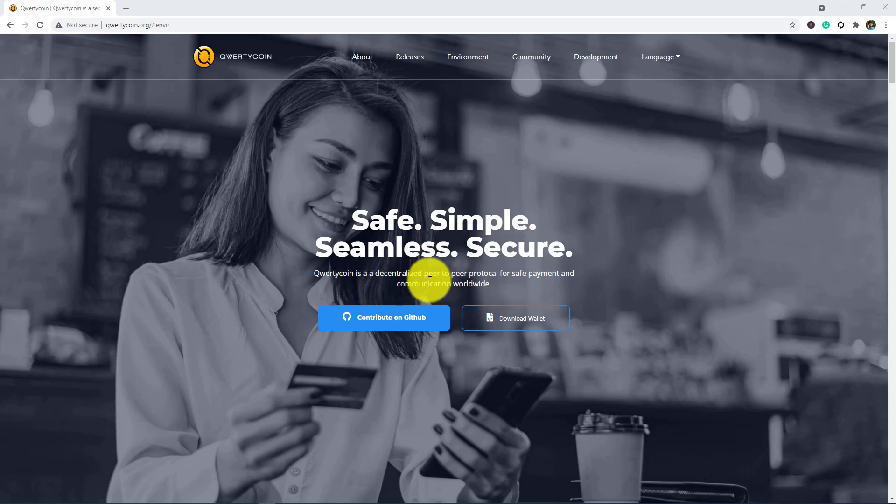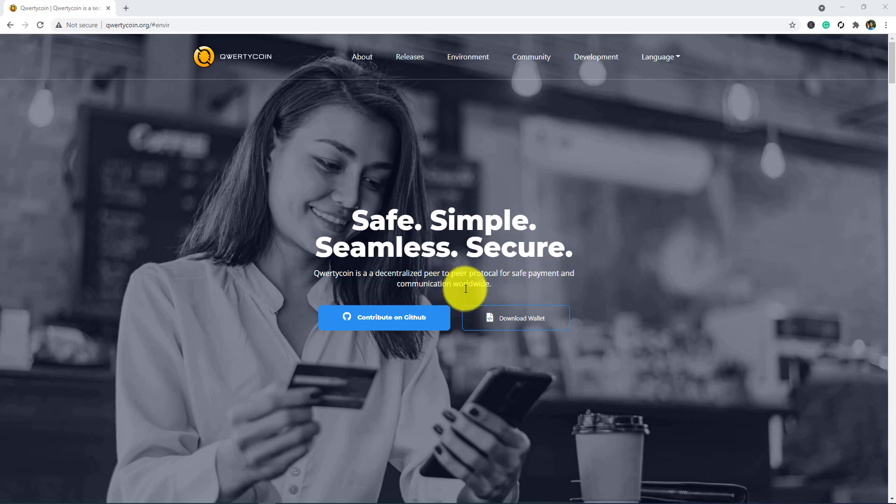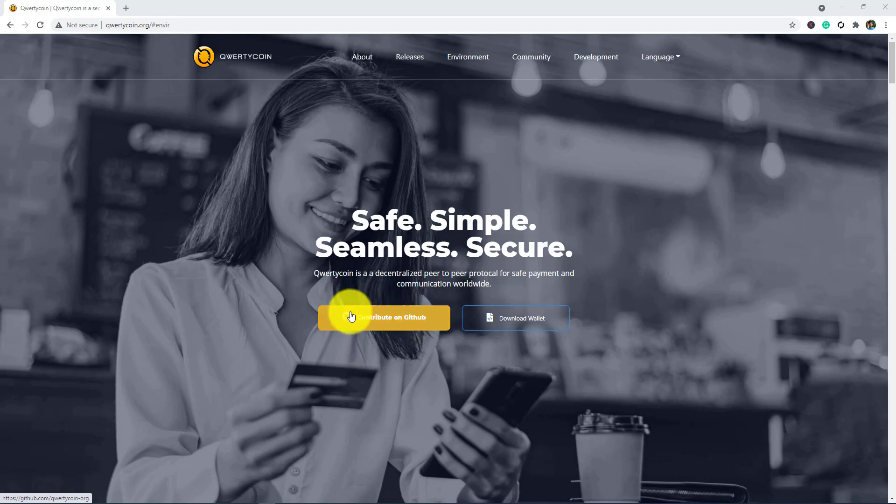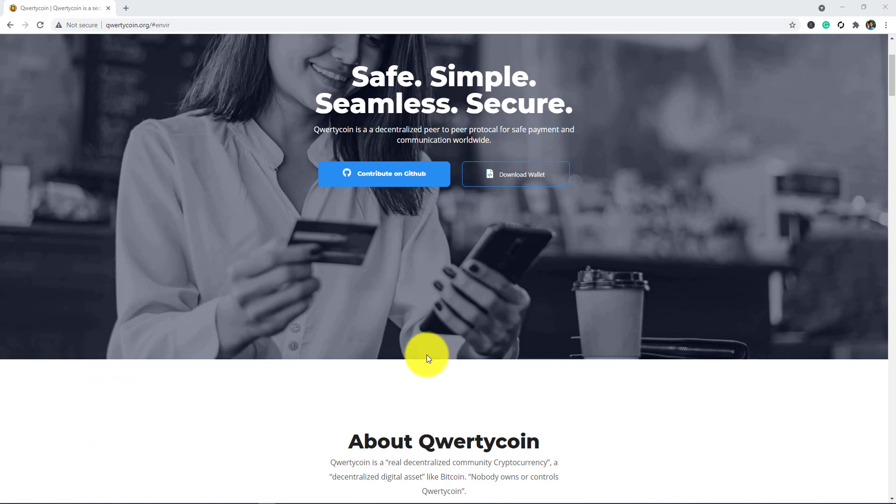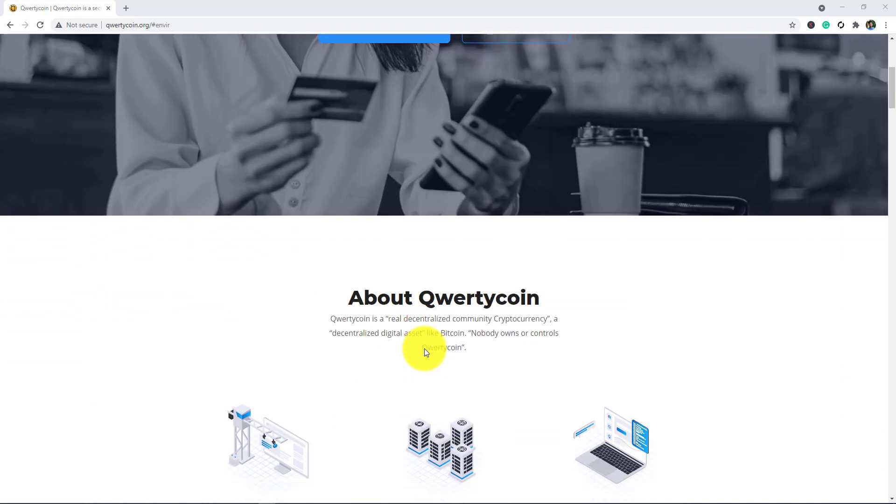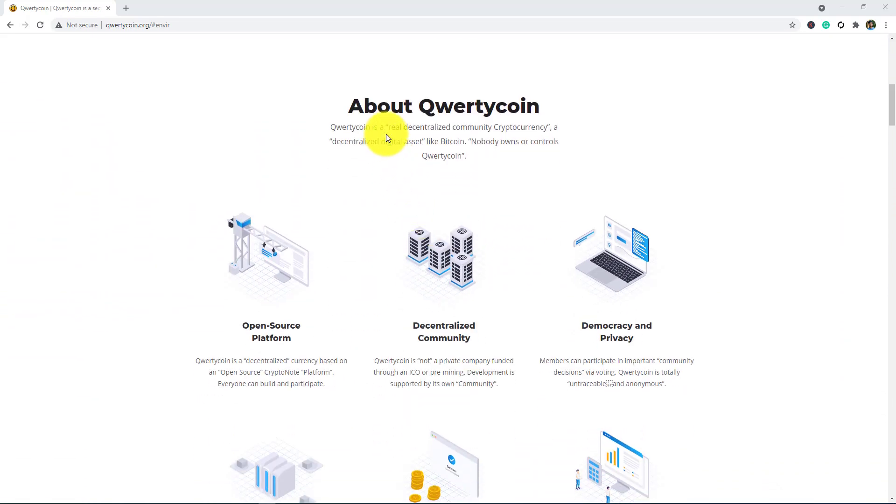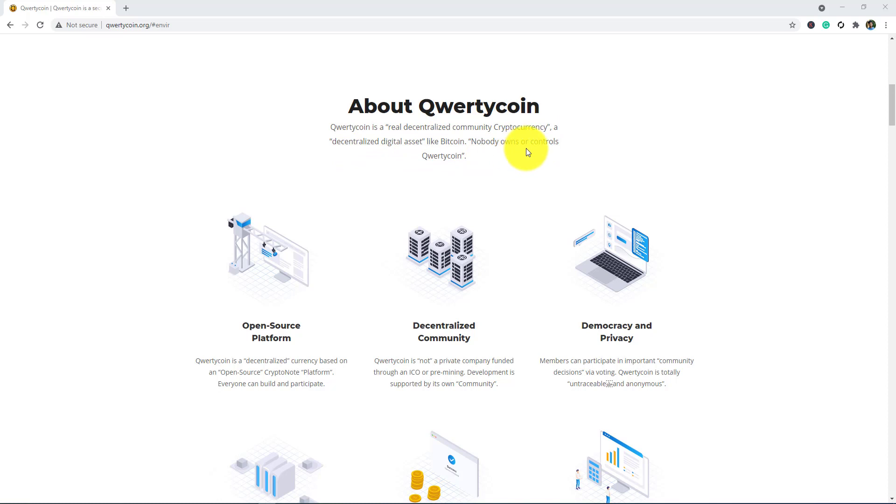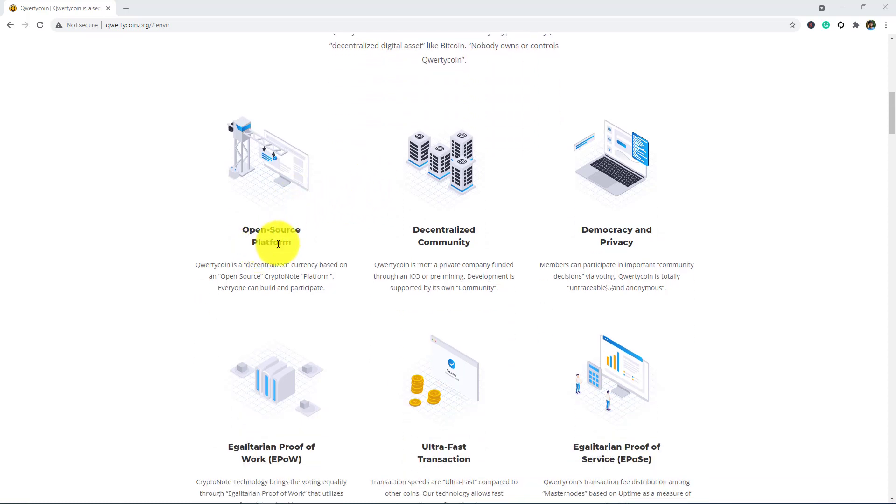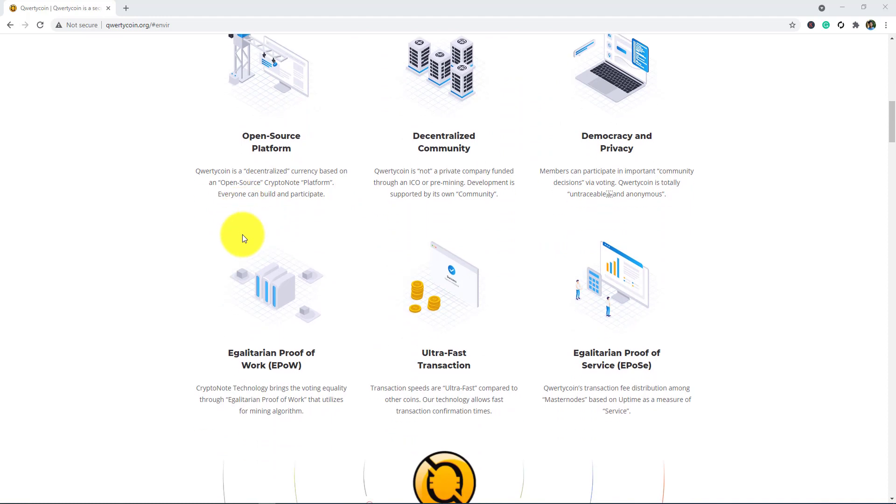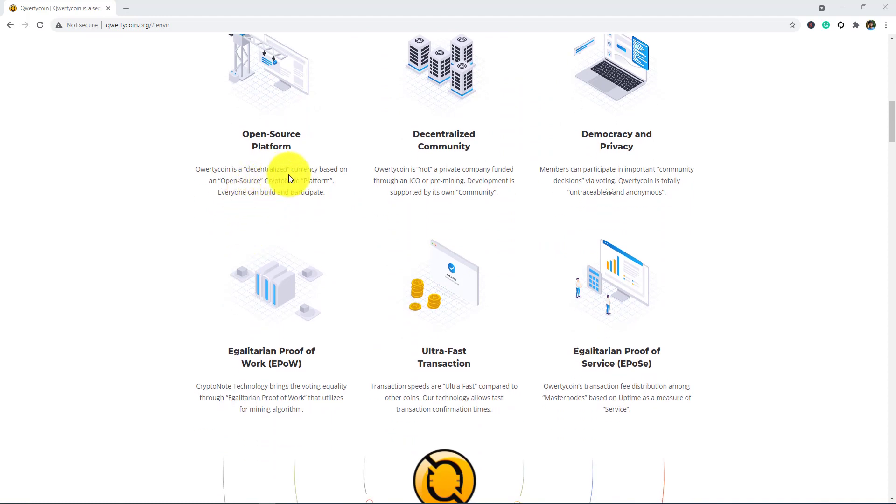Qwertycoin is a decentralized peer-to-peer protocol for safe payment and communication. You can contribute on GitHub and you can download their wallet. About Qwertycoin: Qwertycoin is a real decentralized community cryptocurrency, a decentralized digital asset like Bitcoin. Nobody owns or controls Qwertycoin here. Open source platform: Qwertycoin is a decentralized currency based on an open source crypto node platform. Everyone can build and participate.